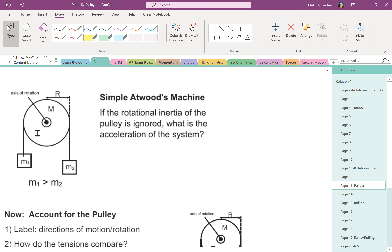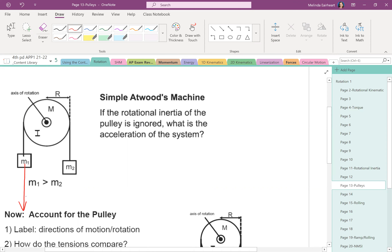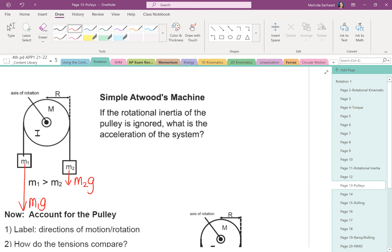We have a simple machine — a pulley which is a point of direction change — with two masses hanging on the end, where m1 is greater than m2. For the force diagram, m1 has a big gravitational force m1g, and m2 is smaller. There are other forces acting on these two blocks: tension on m1 is going to pull upward.